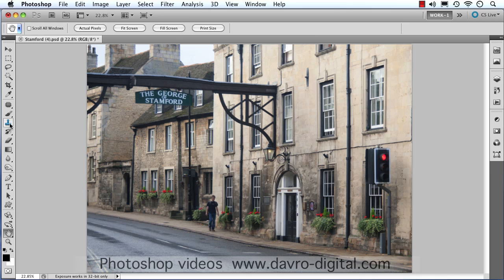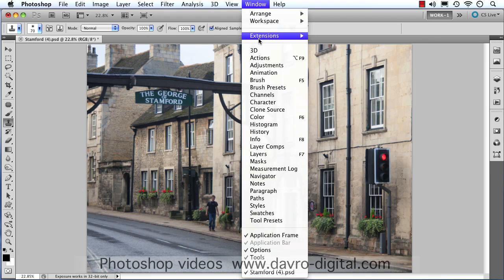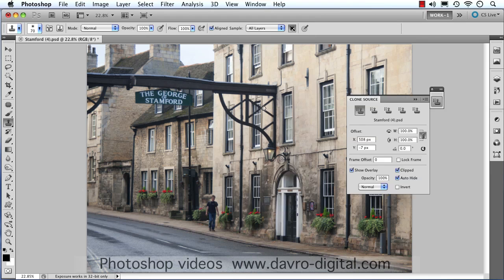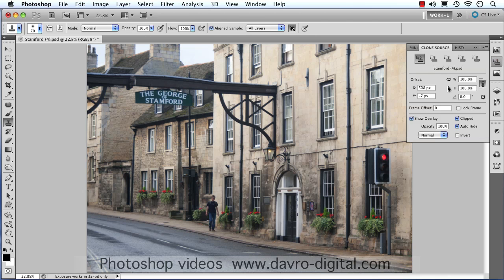Coming across, it's the stamp tool here — the clone tool — but we're going to be using it in conjunction with the Clone Source panel. If you haven't got it open, go to Window and drop down to Clone Source. That opens it. I'm going to grab hold of it and pop it up amongst the rest of my tools, dropped in there neatly.